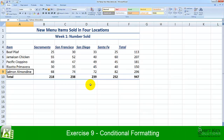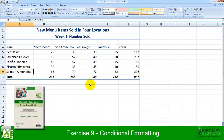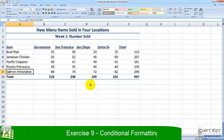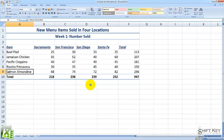Exercise 9, Conditional Formatting, part of the Excel 2007 Core Preparation Guide brought to you by ShiftKey Solutions. In this exercise, we'll be looking at applying conditional formatting and stacking conditional formatting, along with applying multiple conditional formatting to a range of cells.